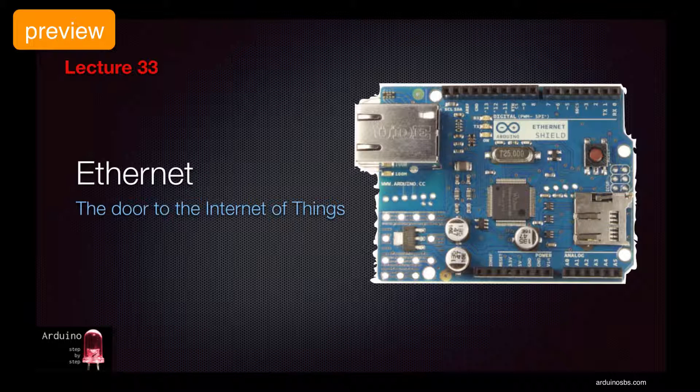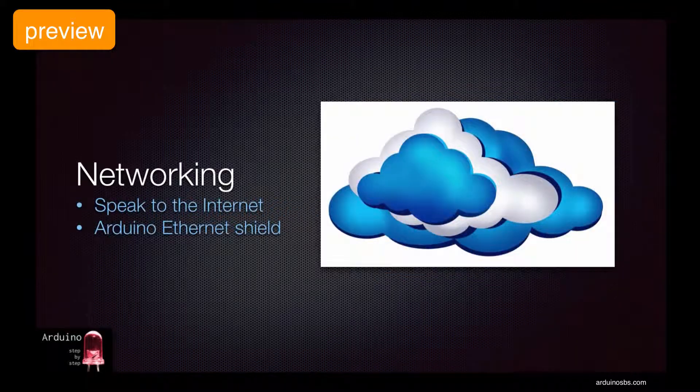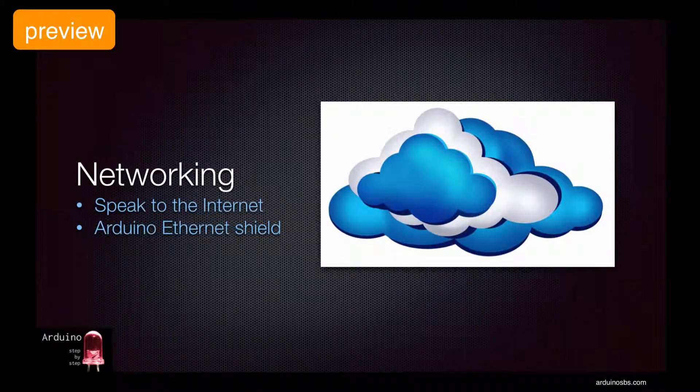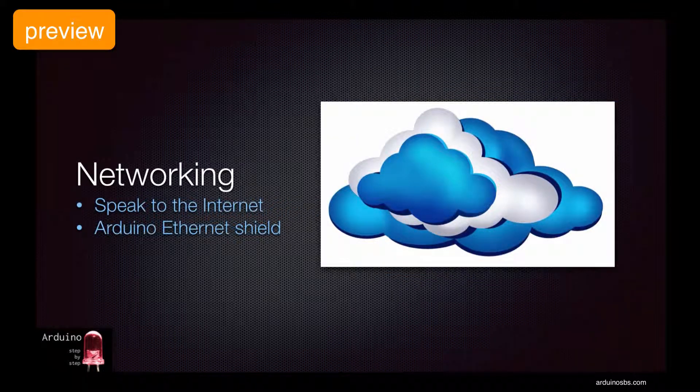We would like to do much more with communications, and in this lecture I'll show you how to get your Arduino gadget to speak to the Internet.